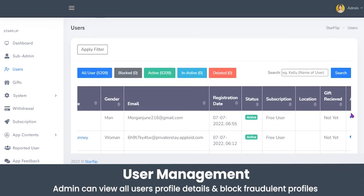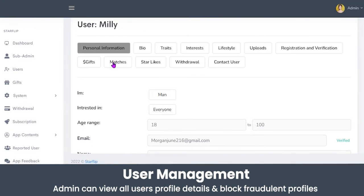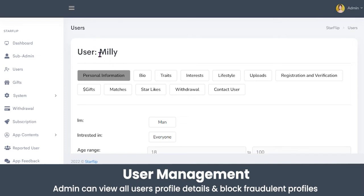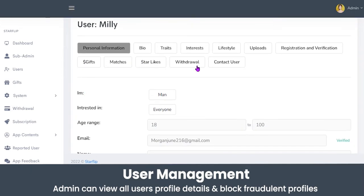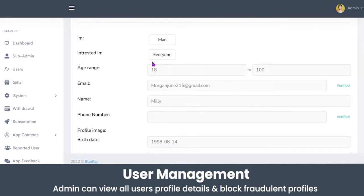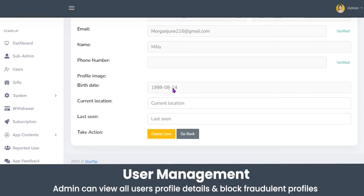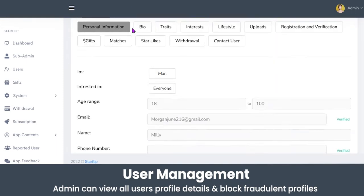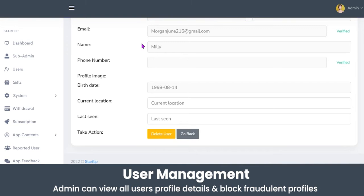The admin can view a user's profile in detail by clicking the action button. Here the admin can view personal information, bio or traits, interests, lifestyle, any uploads by the user, whether their profile has been verified, any gifts, matches, star likes, withdrawals, and contact information. Additional details include gender, interests, age range selected, email, name, phone number, date of birth, and current location. If the admin finds a profile to be fraudulent, they can delete it using the delete user button. The admin can also use the search bar to find any particular user by name.